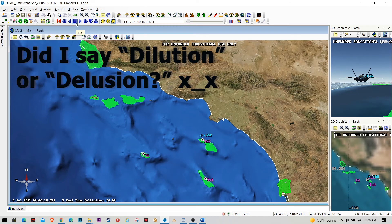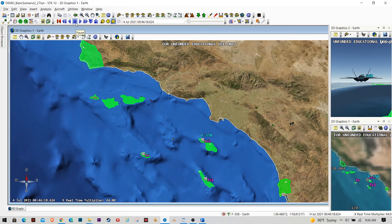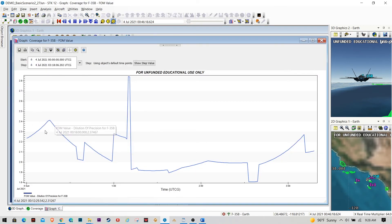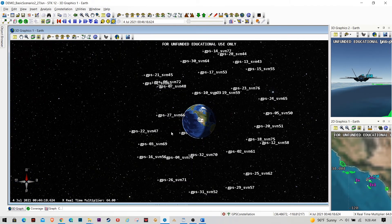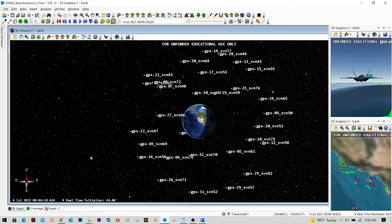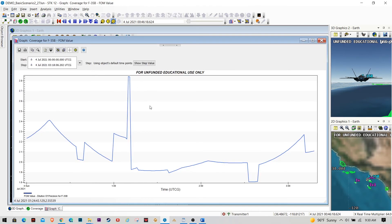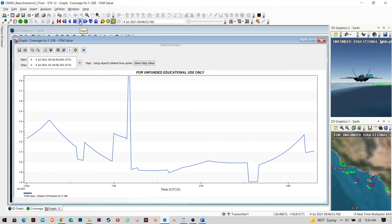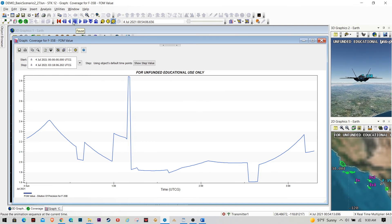We can look at the dilution of precision for this F-35 as it flies around. I've taken the real orbits of these GPS satellites — here are all the actual real-world TLEs — and each one is modeling a realistic GPS antenna pattern with real frequency and real power. So you take all of these satellites and look at the DOP for this F-35 as it flies its route. Here's the G-DOP for this F-35 over the three-hour period, and it's tied to the changing location of the aircraft, not just a single point in space.